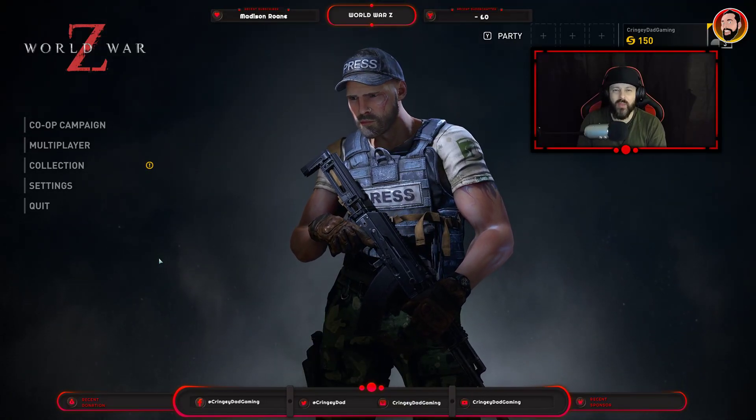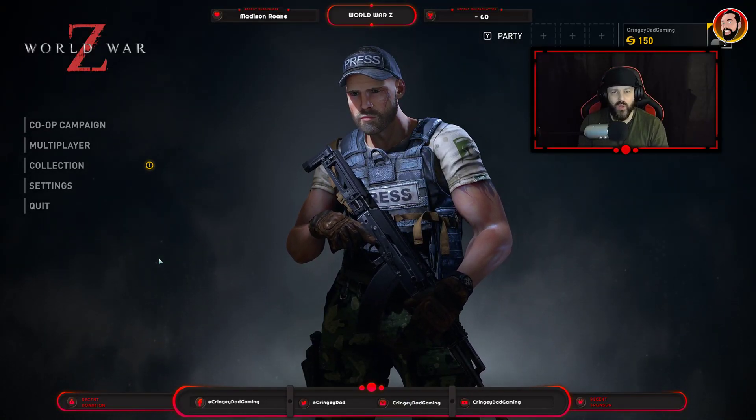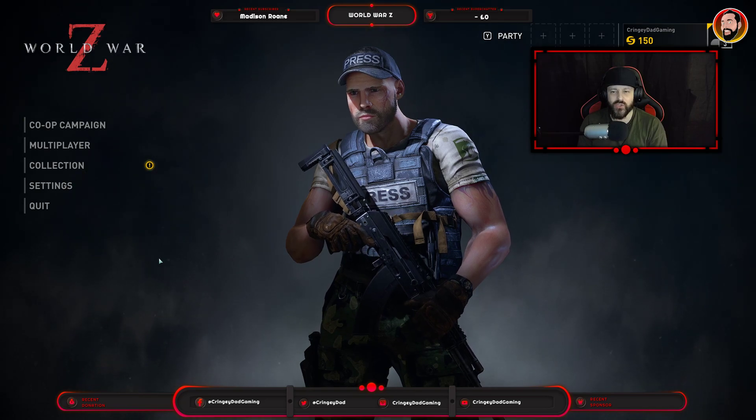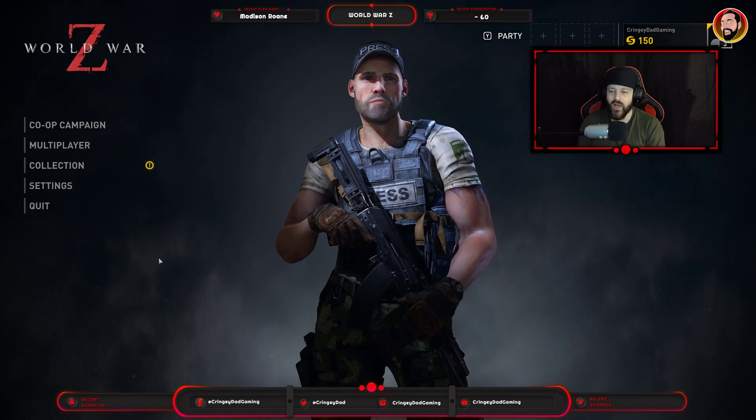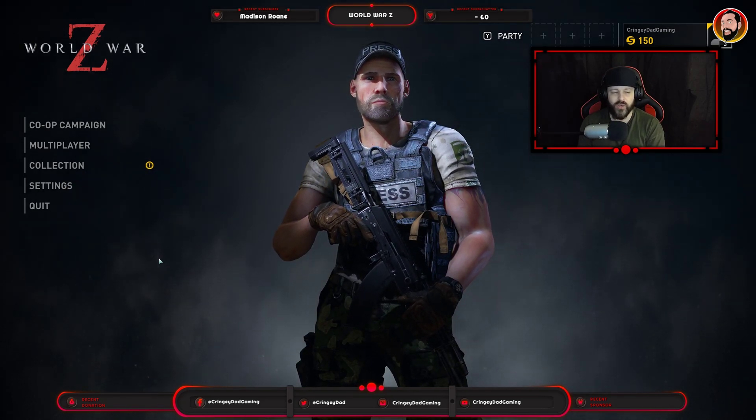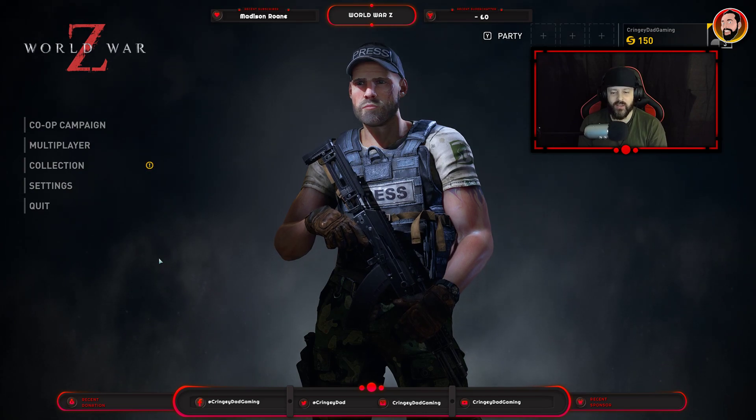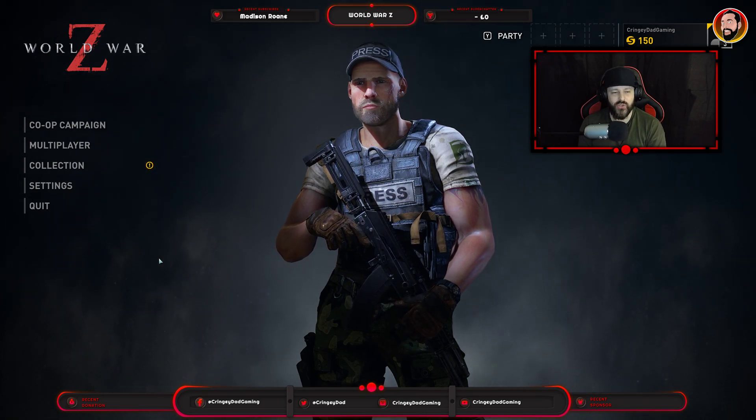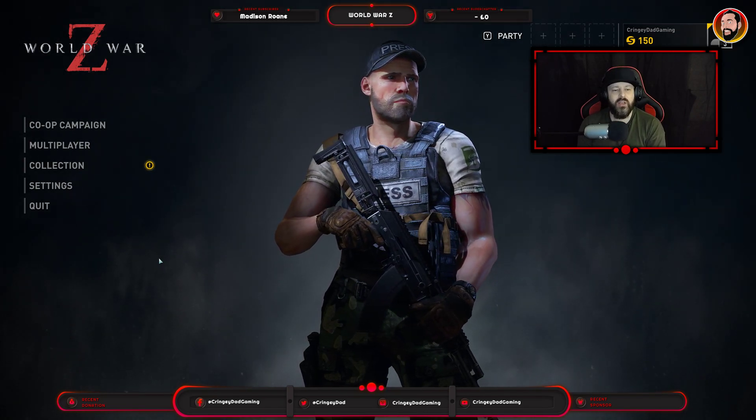Easy guys, Dom here from Cringy Dead Gaming. So World War Z launched today and I thought I'd give it a live stream on YouTube only to encounter some issues using OBS Studio.